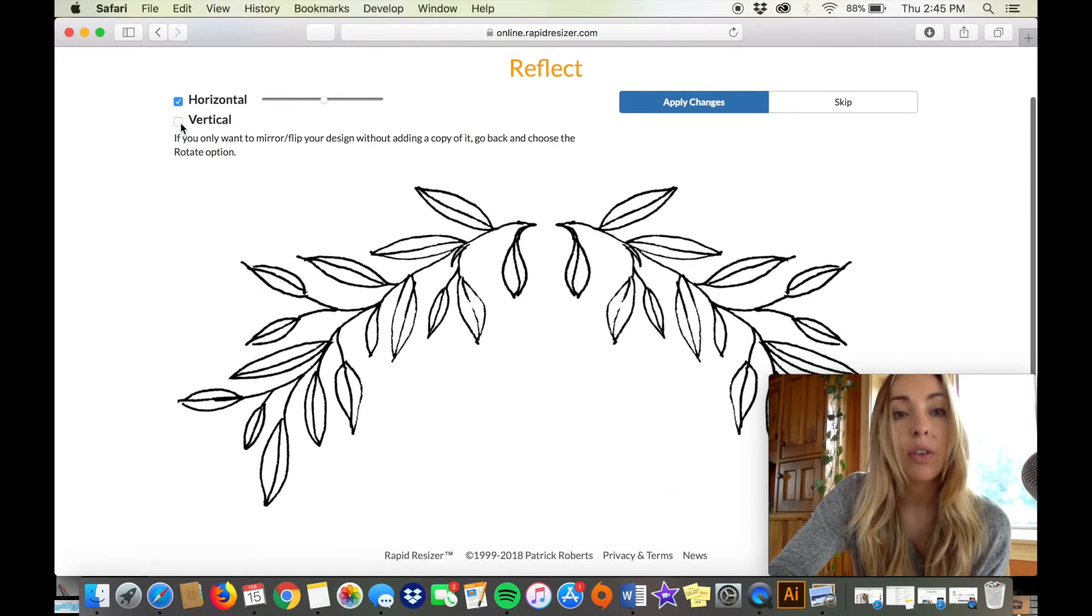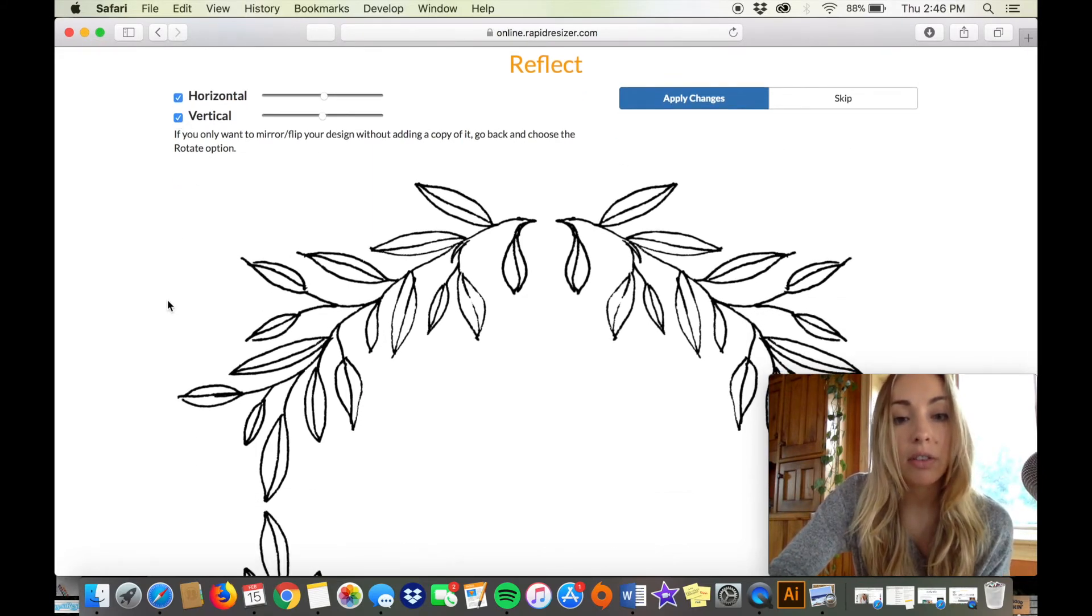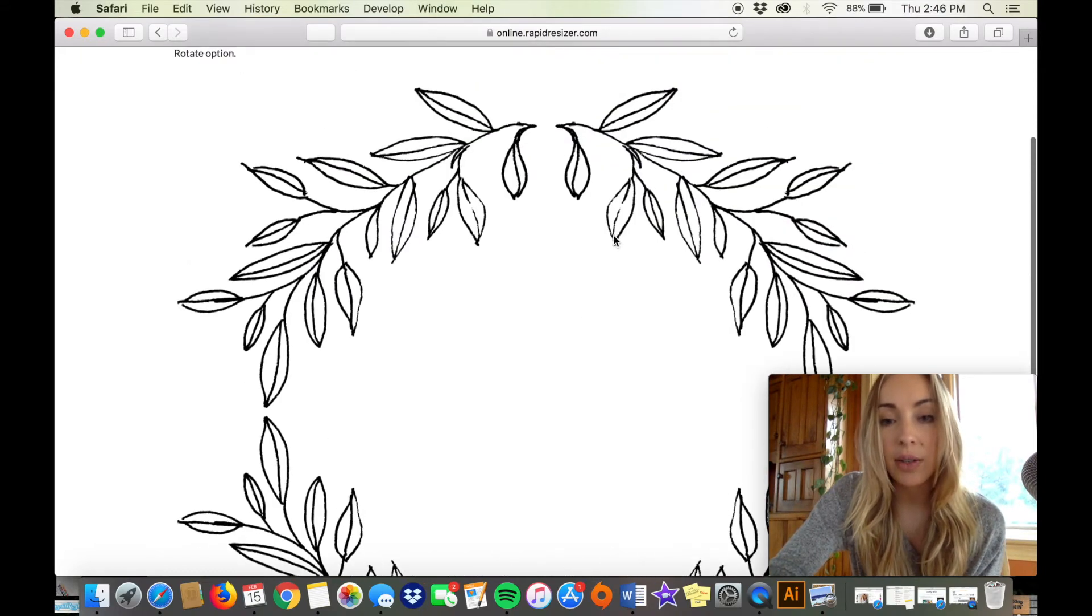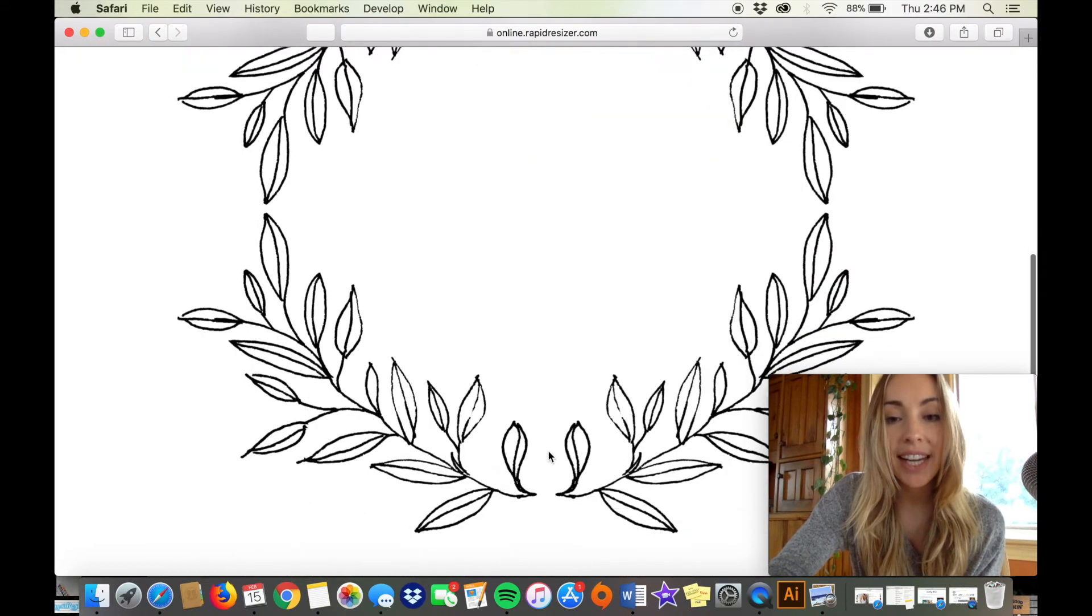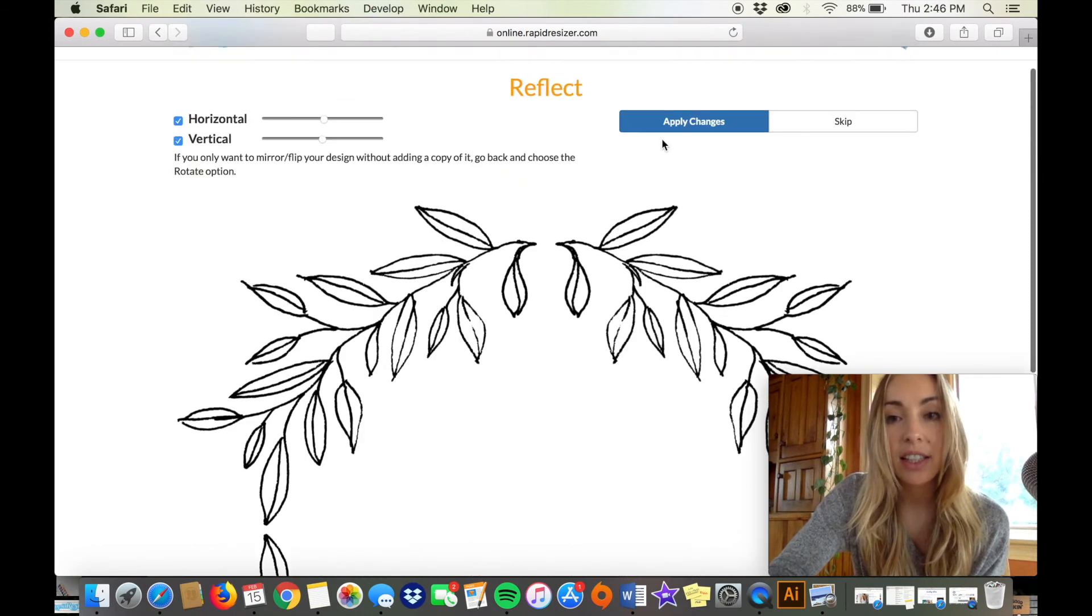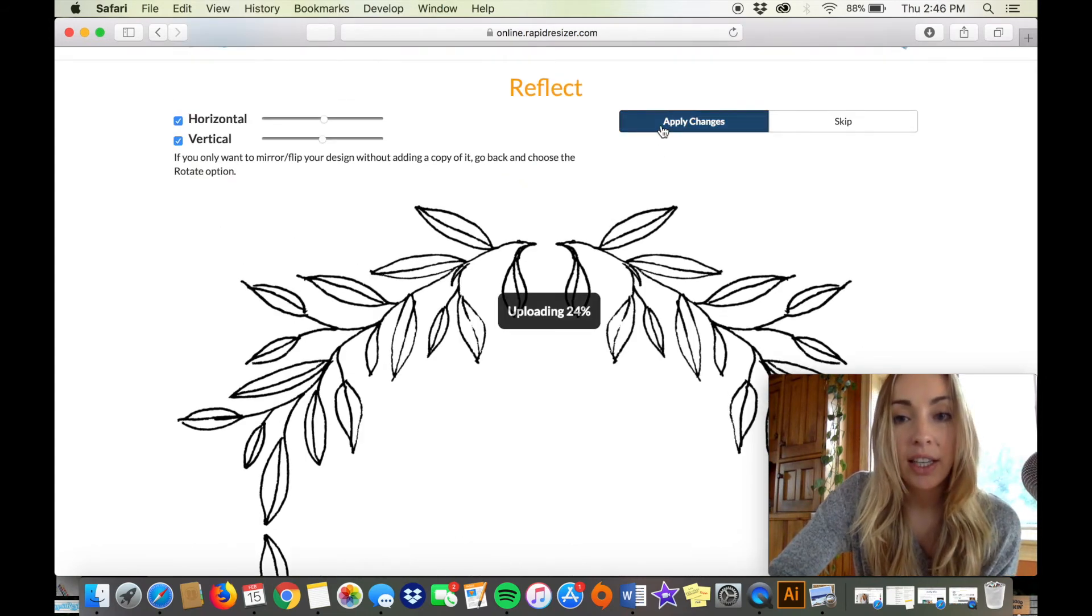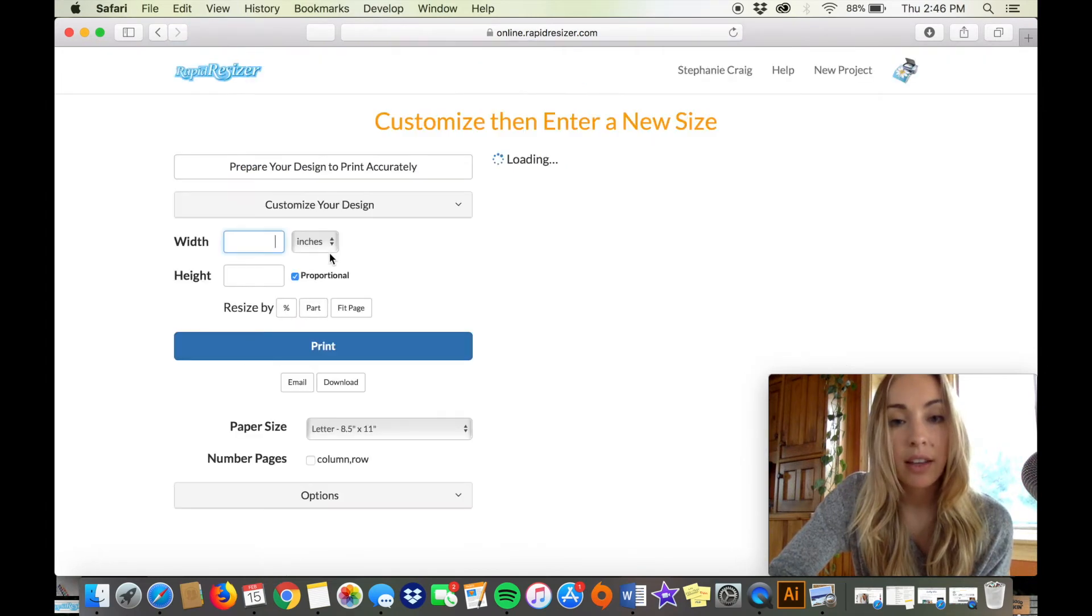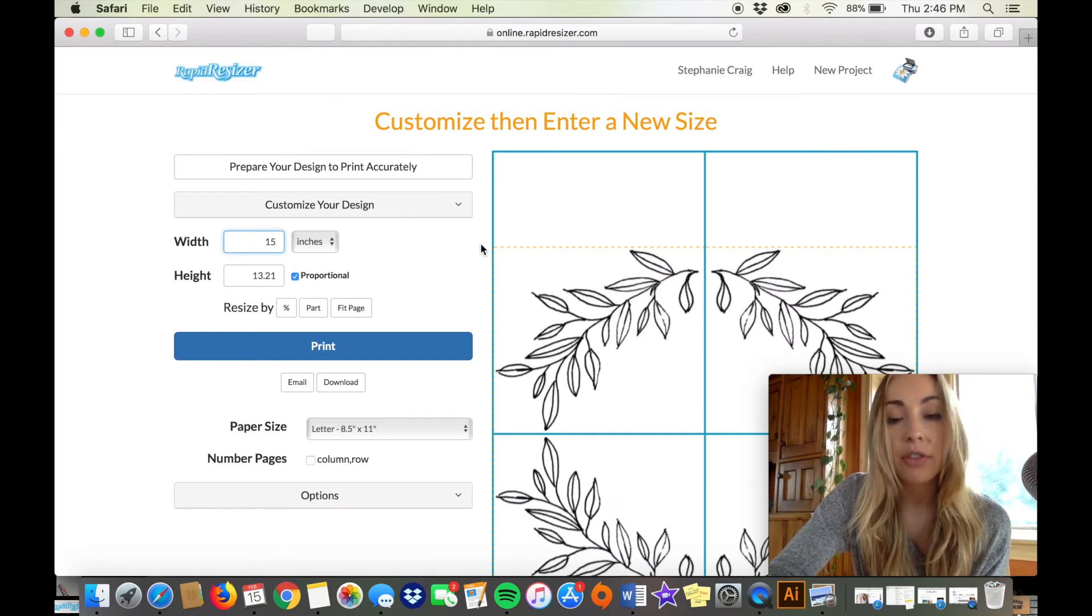So I'm going to click on the vertical reflection button as well and you can see that it's made a nice little wreath for me and all it took was a little line drawing.